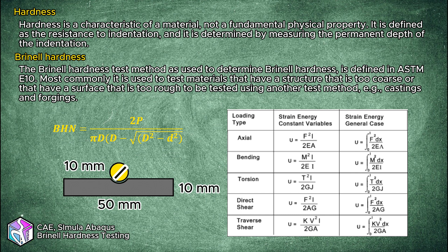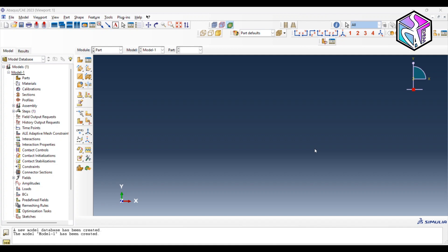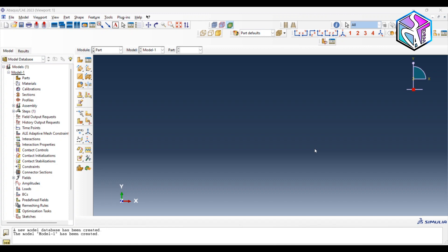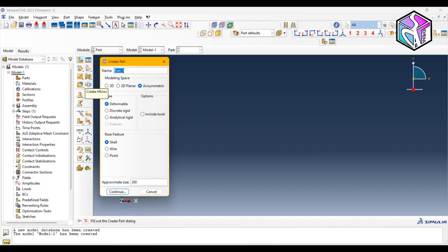Let's head to the simulation part. As always, the first part is to create parts. You can do your modeling in CAD software such as SolidWorks and import it into Abaqus, or you can use the Part module of Abaqus. In this case I'll use the Part module. We have two parts: a ball indenter with a diameter of 10 mm, and a sample with a radius of 15 mm and a height of 10 mm.